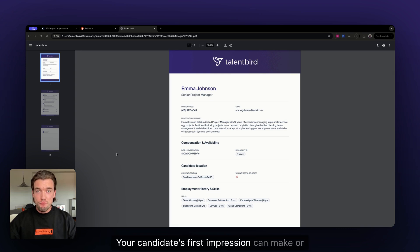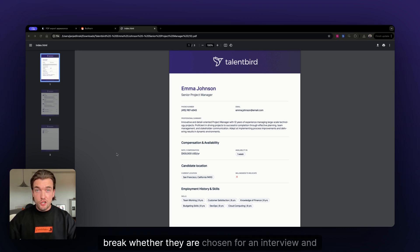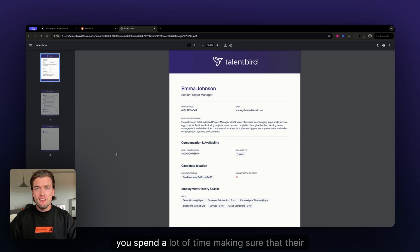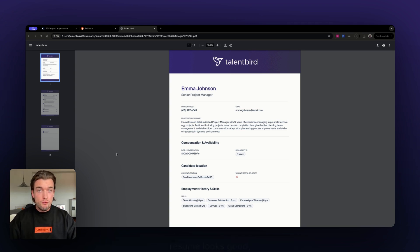Your candidate's first impression can make or break whether they are chosen for an interview and ultimately hired. Naturally, you spend a lot of time making sure that their resume looks good.